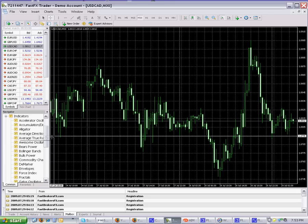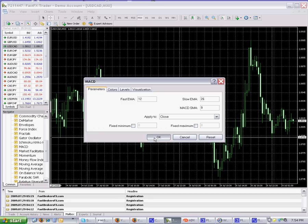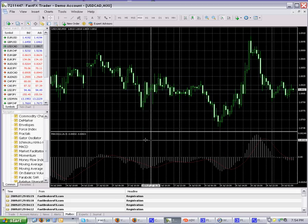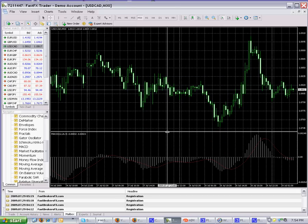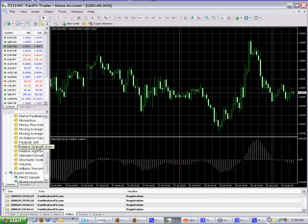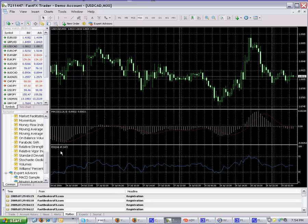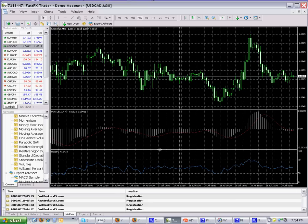For the indicators, let's go ahead and throw a couple on here. In the indicators window, let's put the MACD on — simply drag and drop onto the chart, and there you go. You can resize it to your specification. Let's also throw on the RSI, which is the Relative Strength Index — drag and drop, and there it is at the bottom.